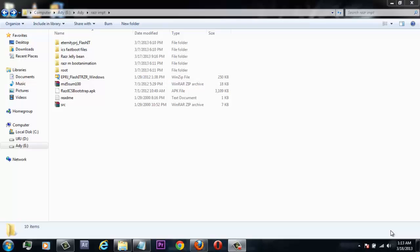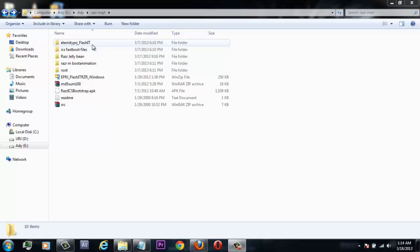So now, first, what you guys do is download either RSD Lite or Eternity Project Flash-It Tool. I have always used Eternity Project Flash-It Tool to flash the fastboot files on my device, so I'll be using this tool for my tutorial. If you guys are comfortable with RSD Lite, then you can go with that, but I prefer Flash-It Tool for my work. The link to download this tool is given in the description.